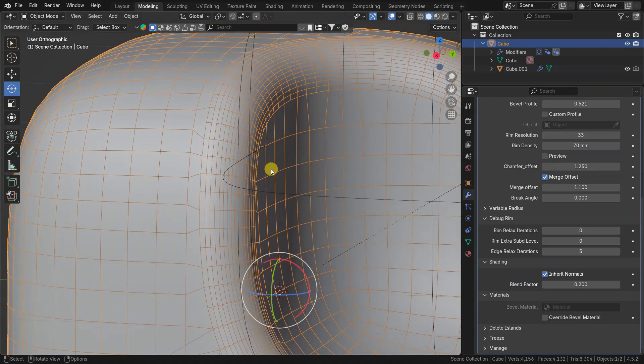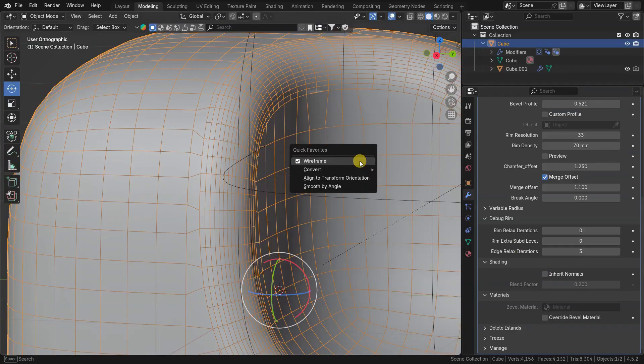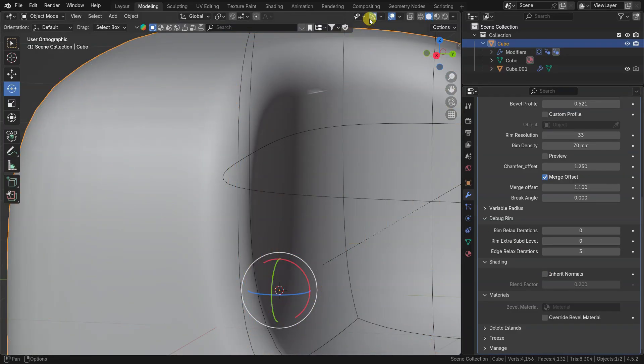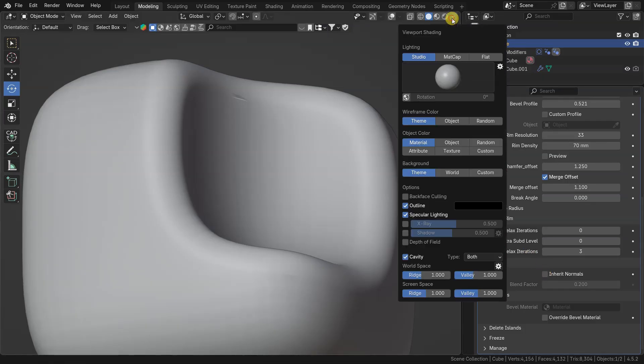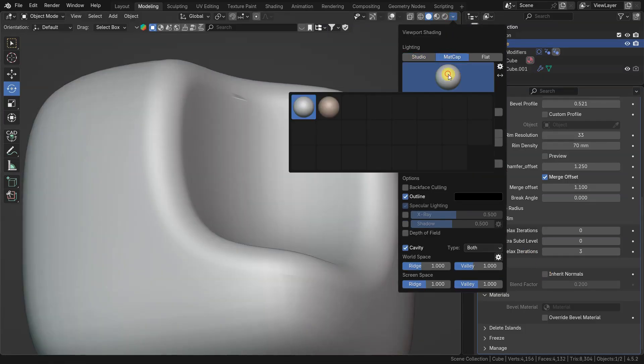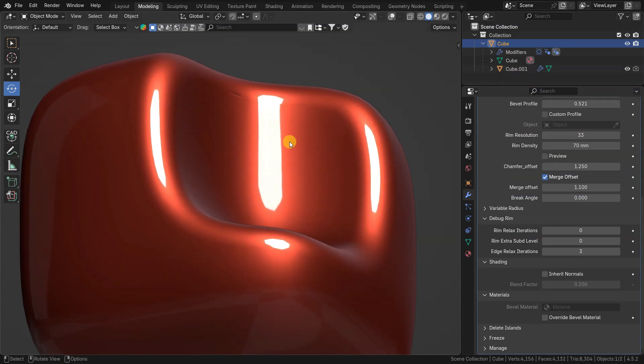Inherit normals option is turned on by default. It transfers normals to fix shading issues. If you turn it off, you can see some broken normals near the edges, especially when merge offset is turned off.